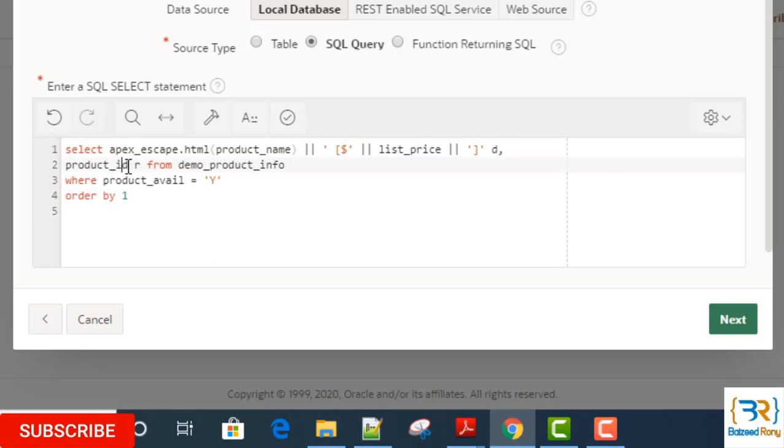This query will show only the available products by the WHERE clause: WHERE product_available equal to Y.